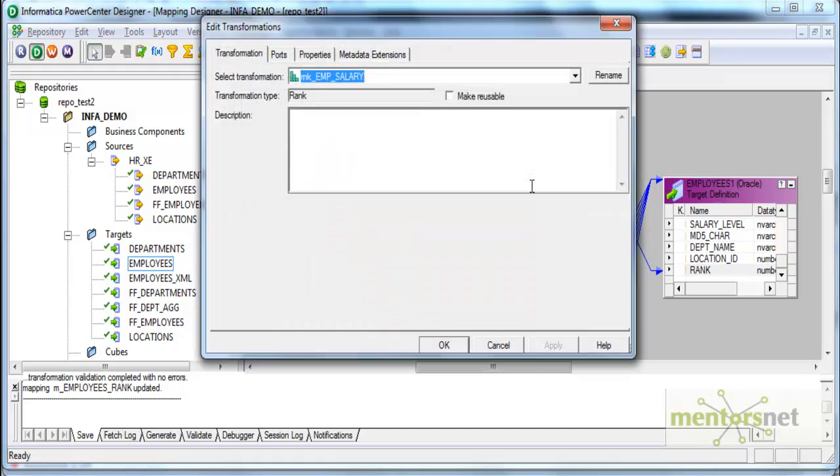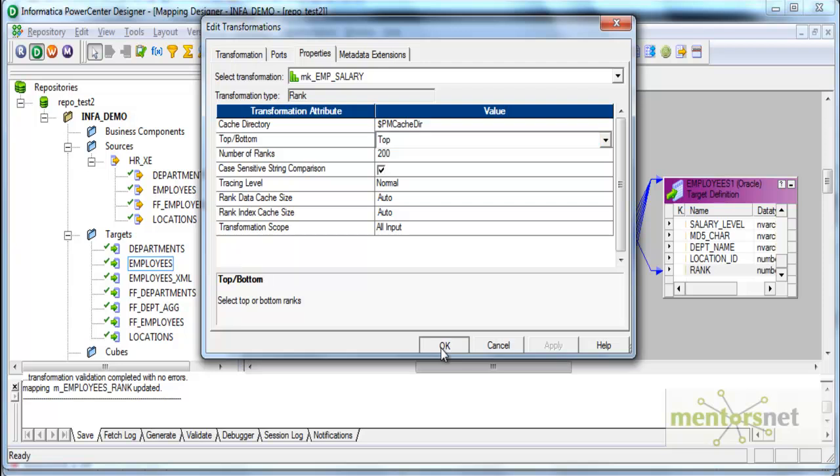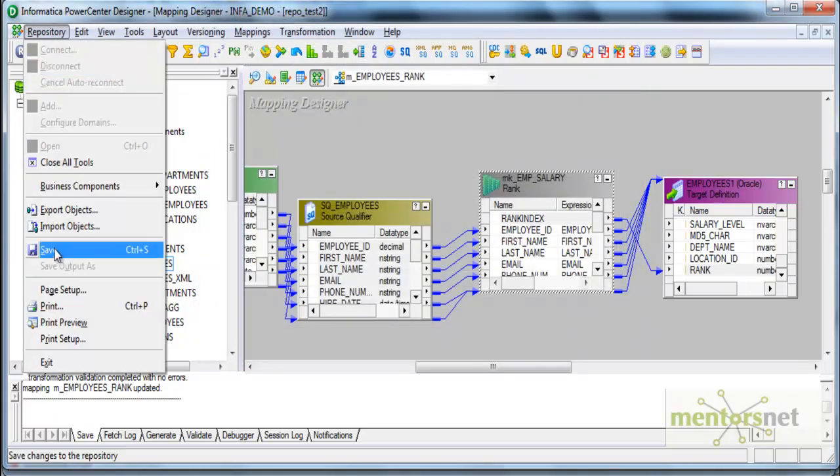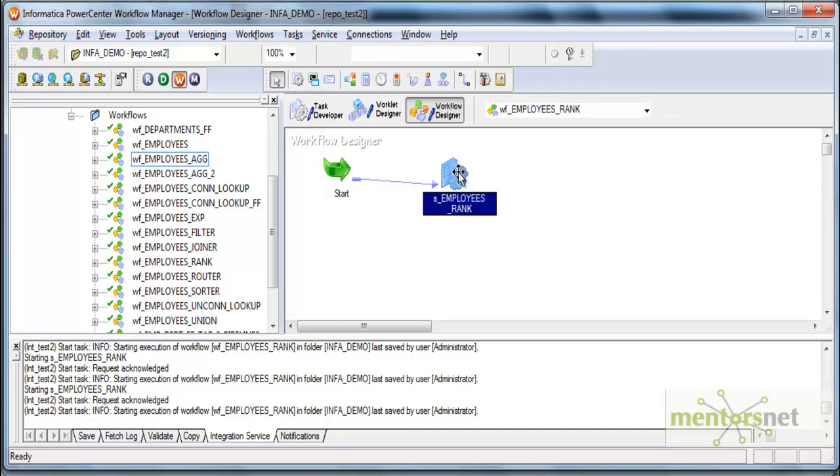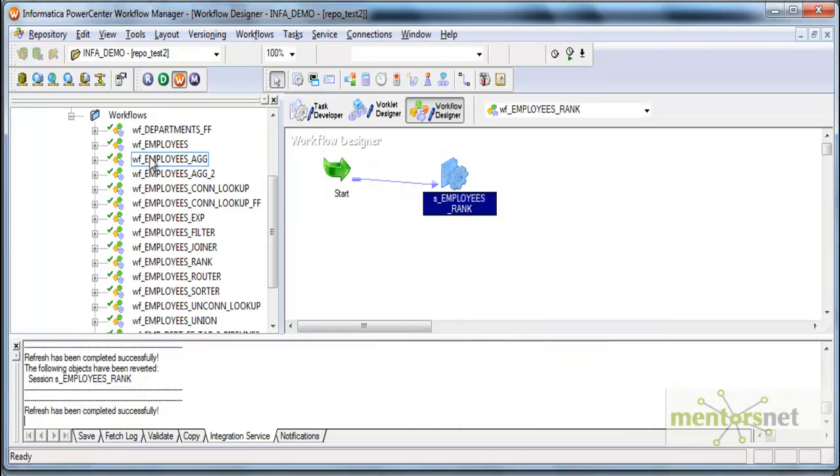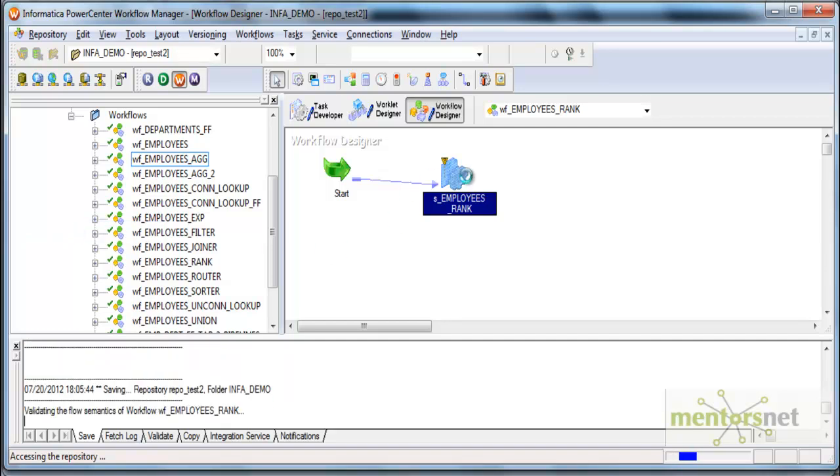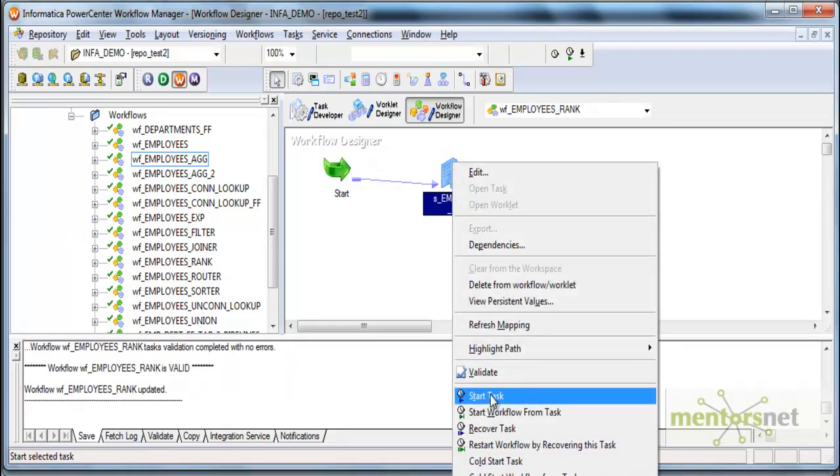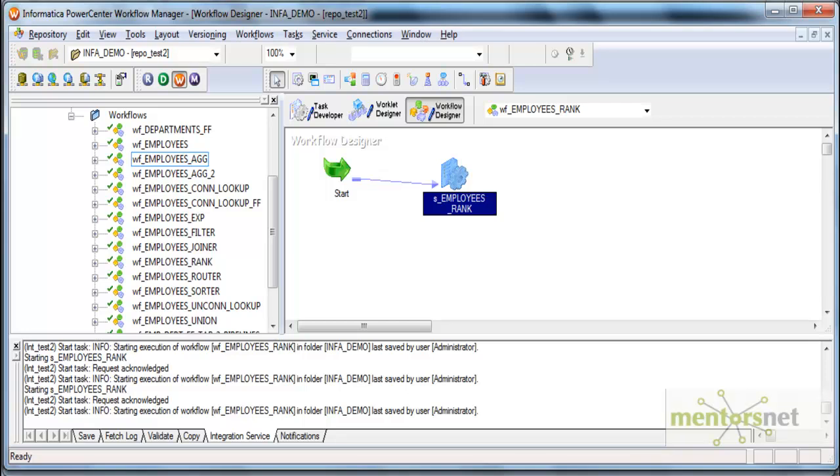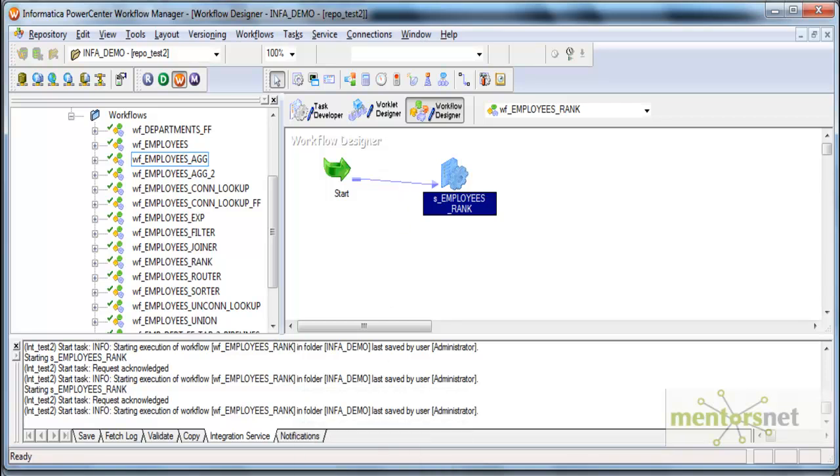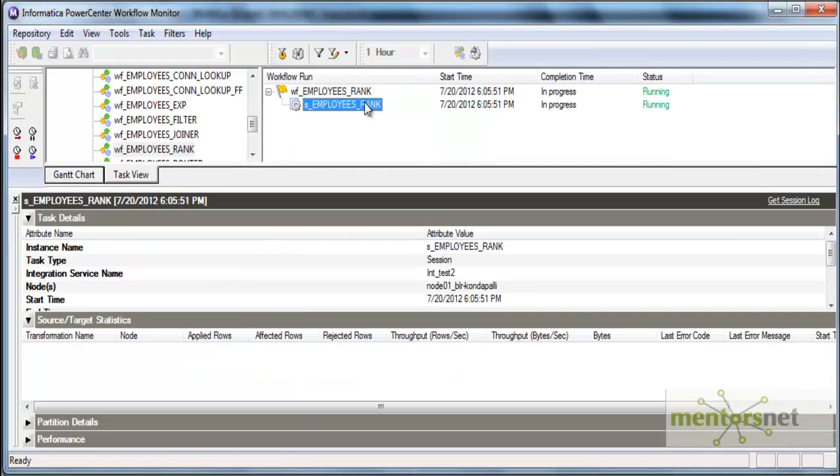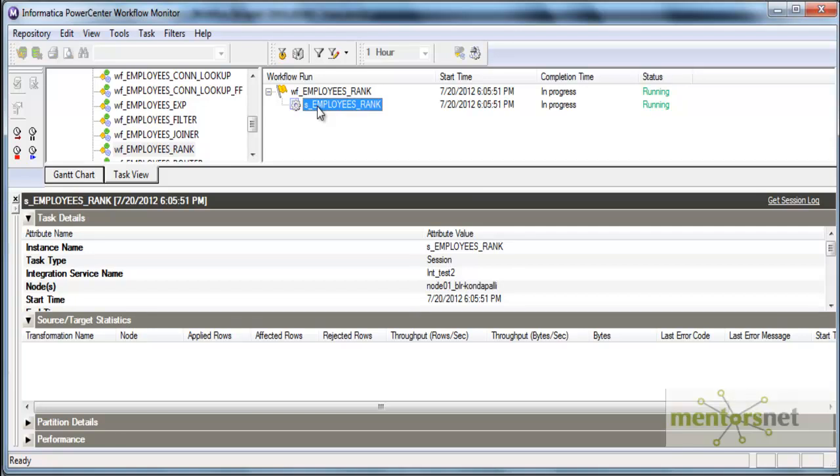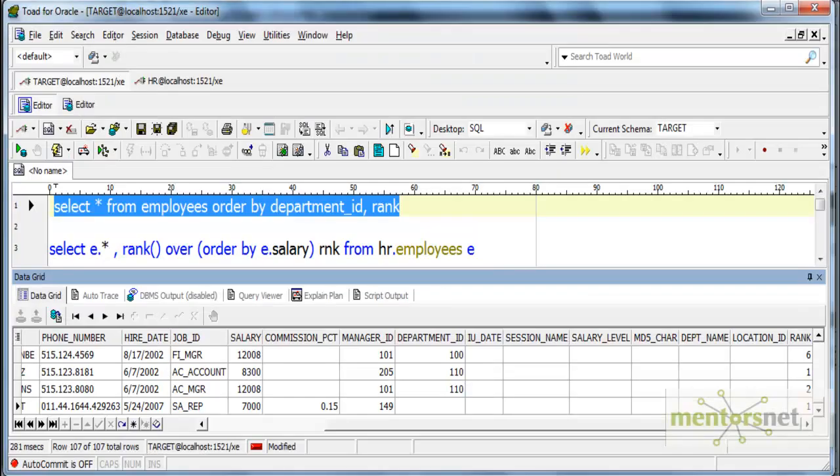Let's quickly check if I change this to top instead of bottom, what happens. I'm going to save this, refresh the mapping, save again to make it valid, and run this again. This time it should get ranked within the department, except the top salaried employee will get rank 1 within that department.